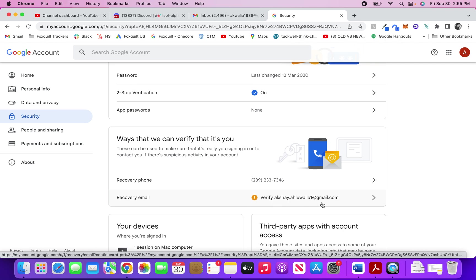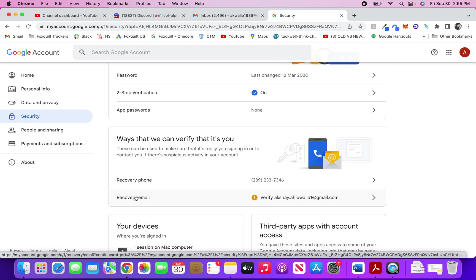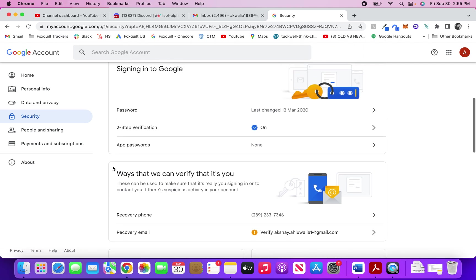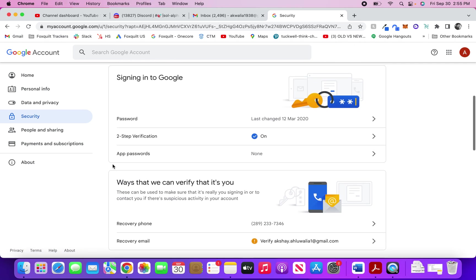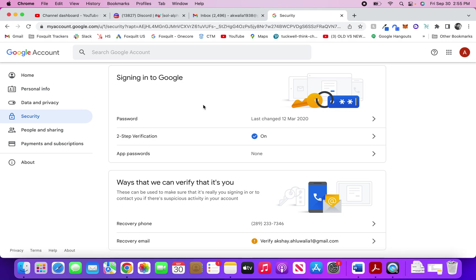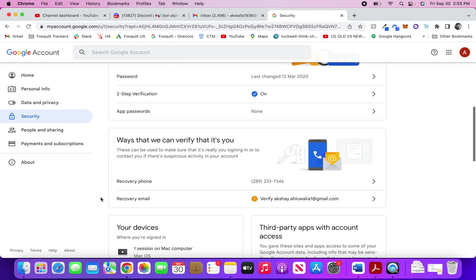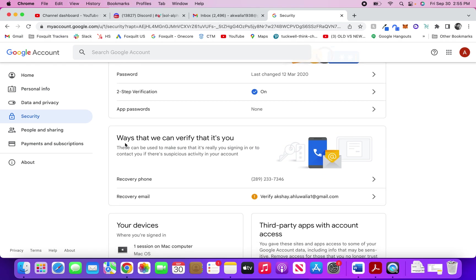You can use the recovery phone to set up or the recovery email to set it up. These are the basic two things: signing into Google, just make sure password is changed frequently, two-step verification is on, and the ways we can verify you - just make sure that the recovery phone and recovery email are done and verified.